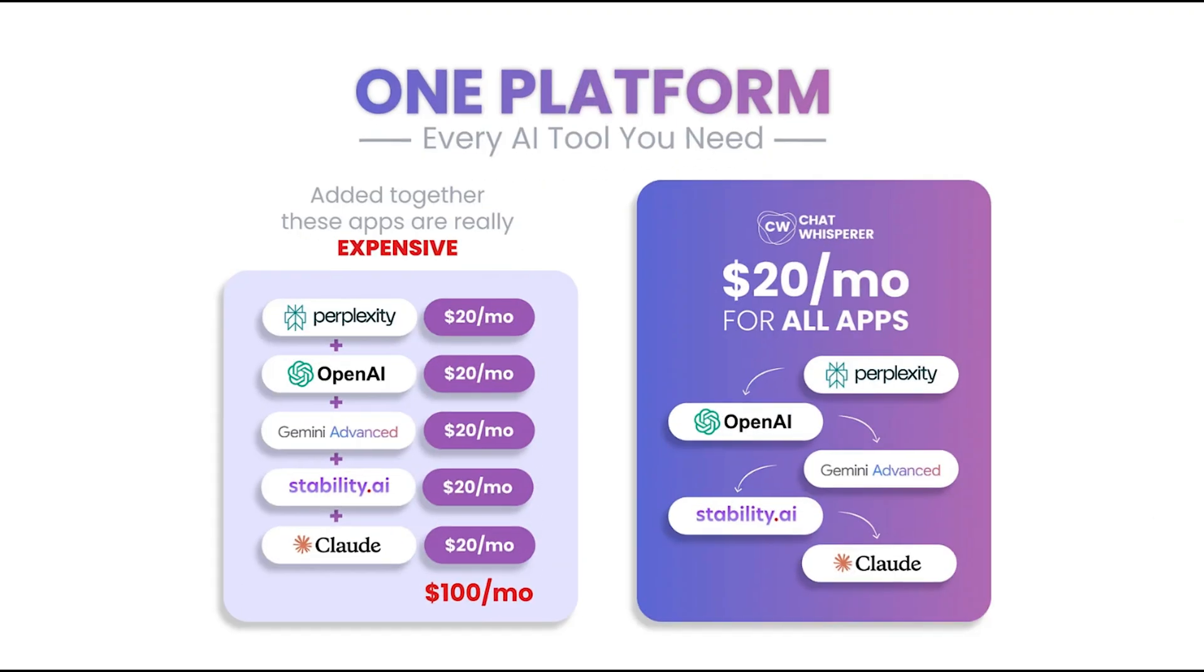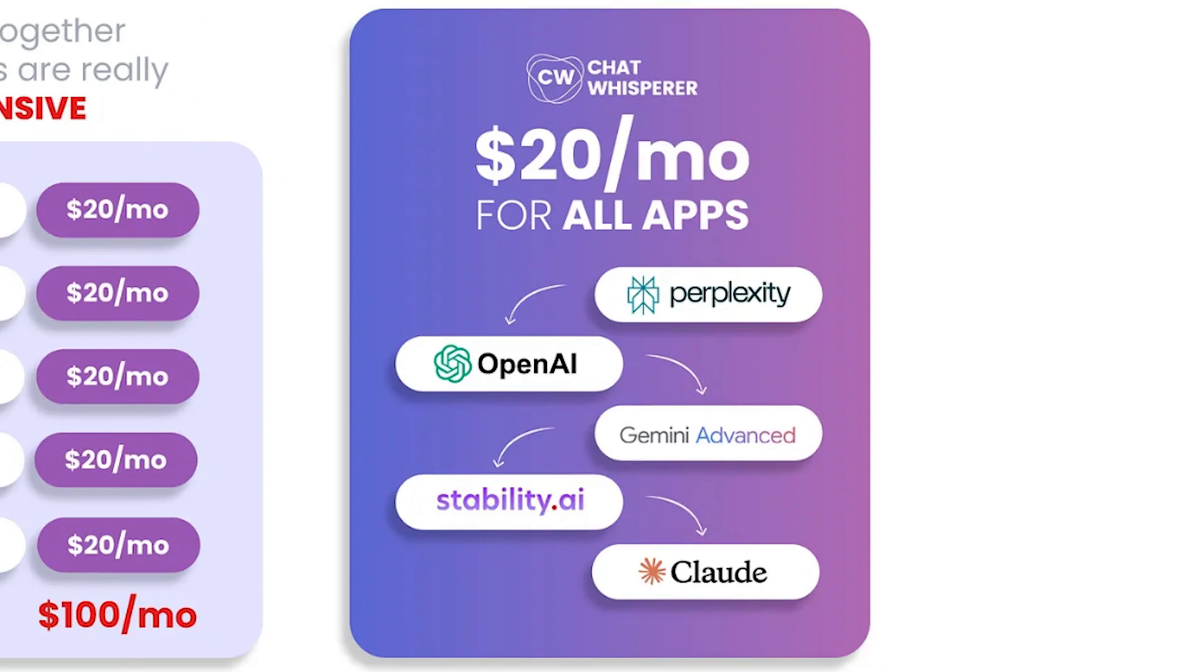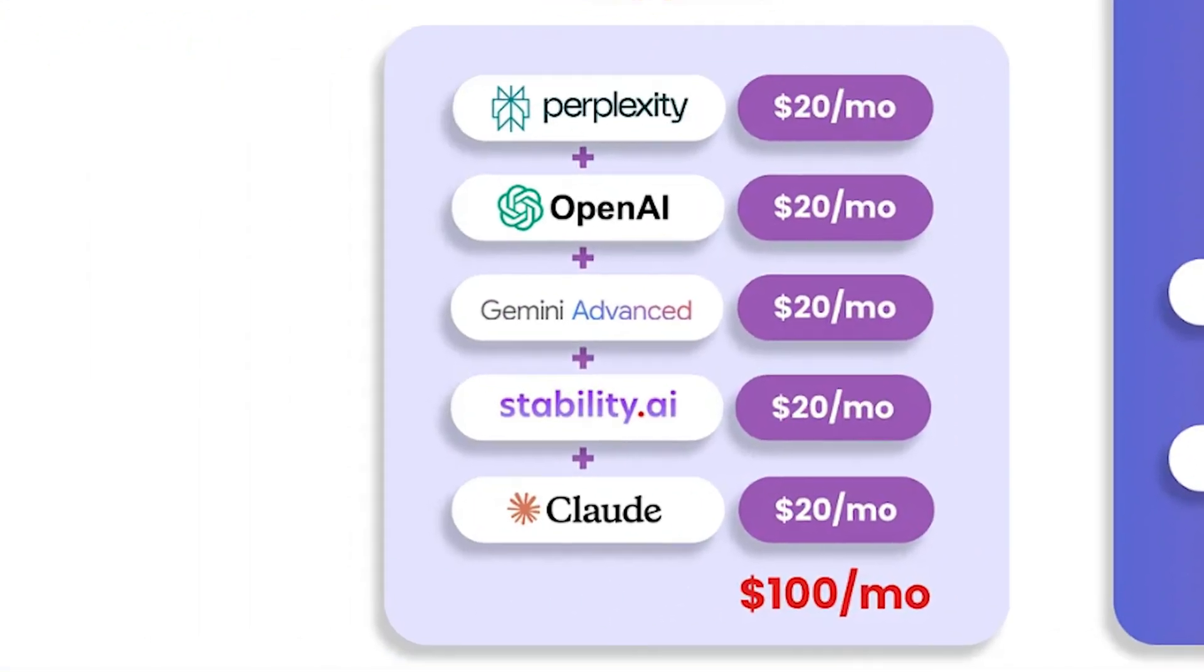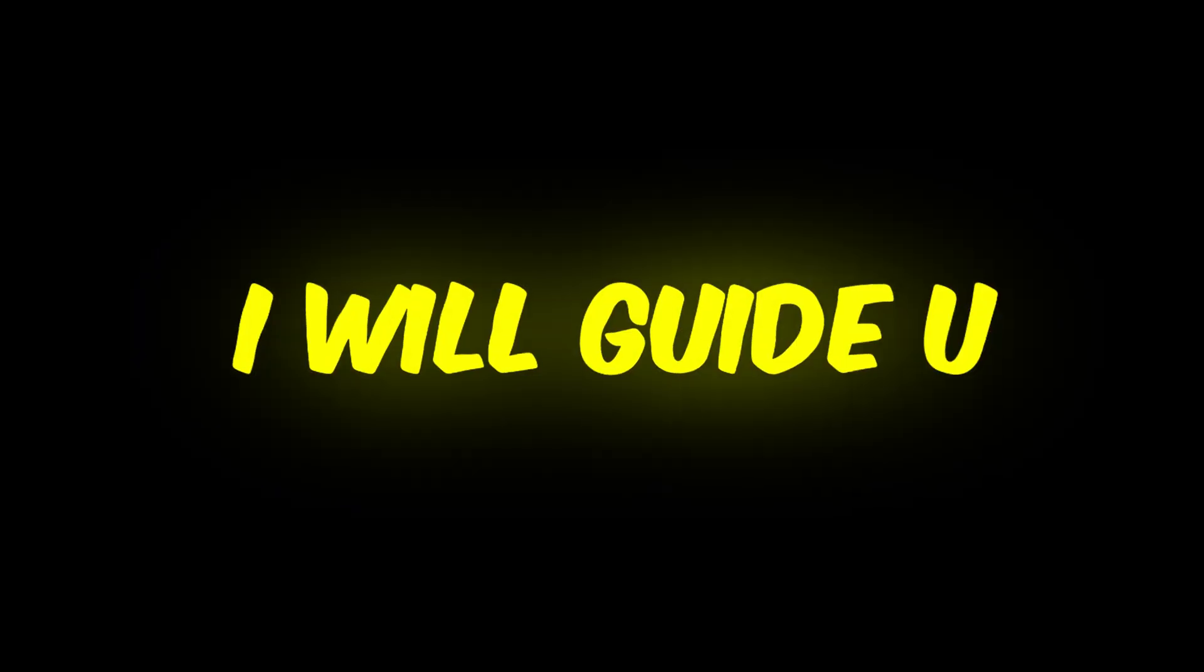That's where ChatWhisper helps. With one subscription, you can easily use different AI tools without being stuck with multiple platforms. In this video, I'll guide you step-by-step on how to integrate this AI chatbot with your website, so make sure to stick around until the end. Let's get started.